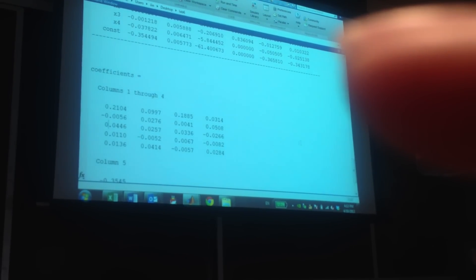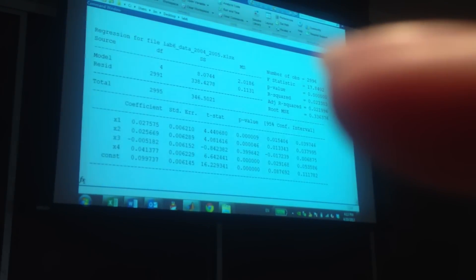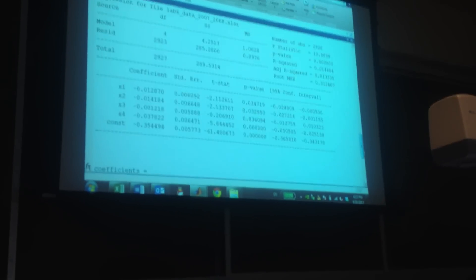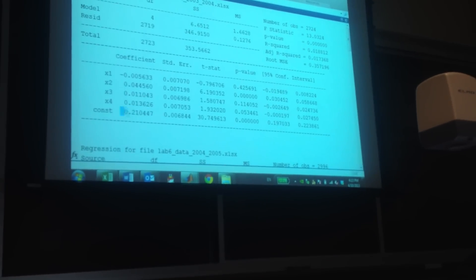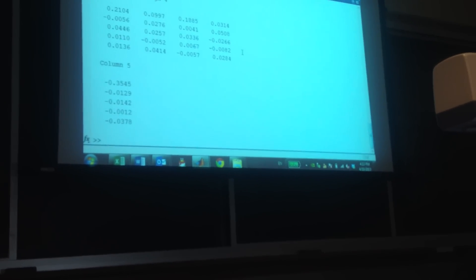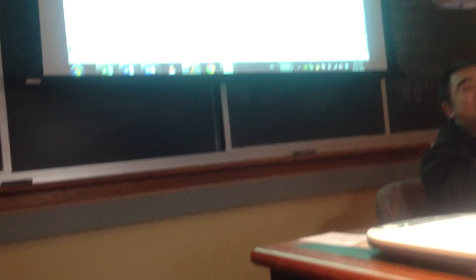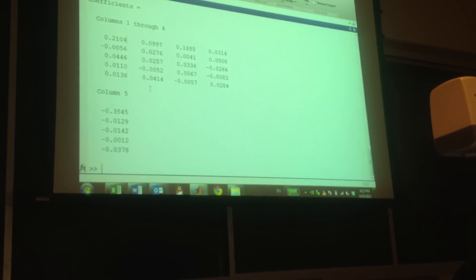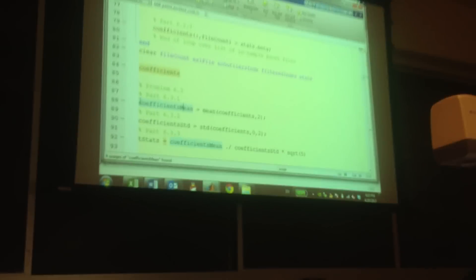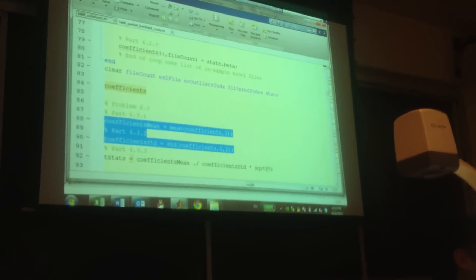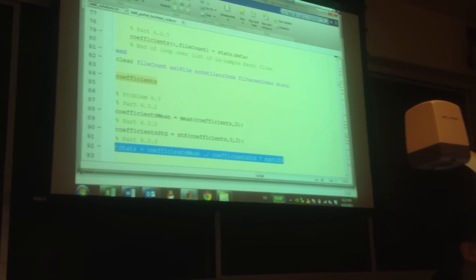We can see this one for the first — it's exactly the same as the coefficient here. The order checks out: you can see the constant, the last one here, is the first one here. After we run the regression for five years, we can get five columns of coefficients. After that, we calculate the mean and the standard deviation of the coefficients, and then we do the t-statistic for the coefficients.